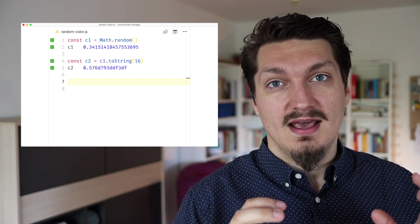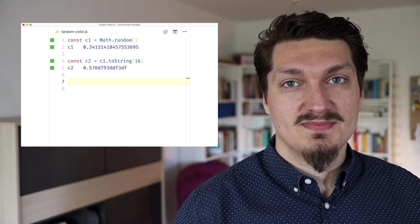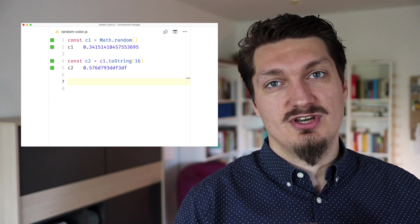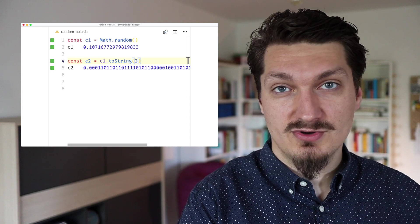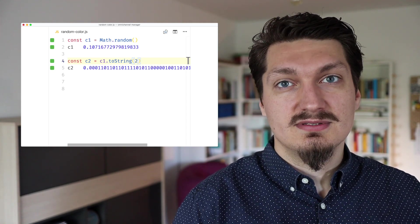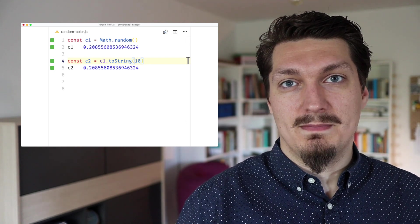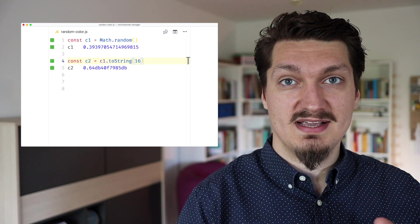The toString() method accepts an optional argument called the radix — it's the base in which the number should be represented. As you might know, in JavaScript numbers are internally represented in binary and we usually show them in decimals, meaning base 10. But here we want to switch them to base 16. This is what makes this solution kind of smart and different from others, because while other solutions try to be smart about transforming this 0-to-1 interval into integers and then getting a hexadecimal result for the color, this solution realizes something different.